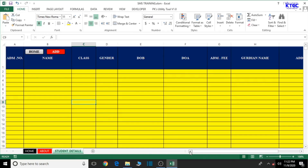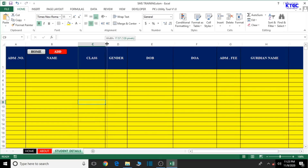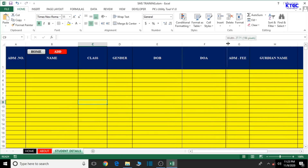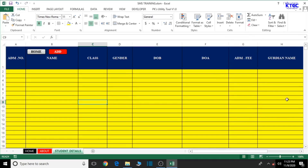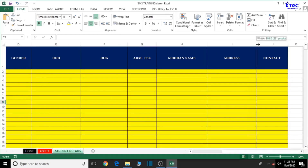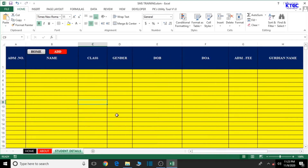This will bring us to the end of this lesson. Let's adjust the various columns — date of admission, admission fee, guardian name, address — to make sure information fits well and the formatting is preserved. Press Ctrl+S to save, and we're done. In our next lesson we'll create the teachers details table. Thank you very much for watching, and bye for now.